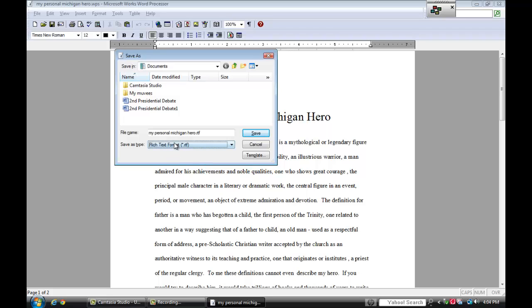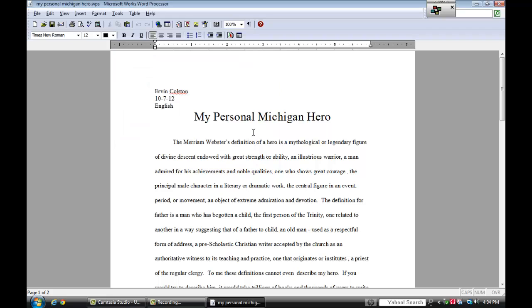Now notice the title now has a period and RTF after it. I'm going to click save and save it in the documents folder. I'm going to close out the program.